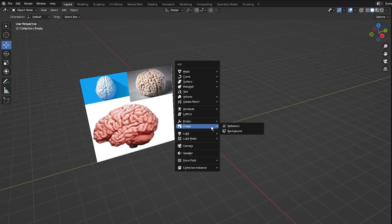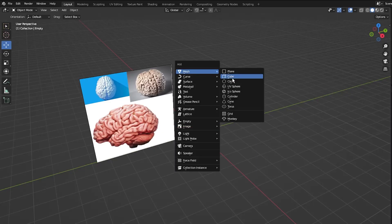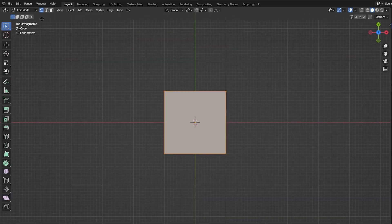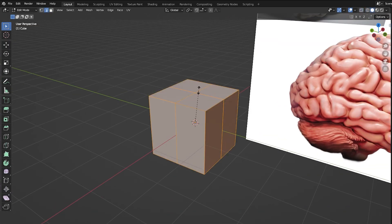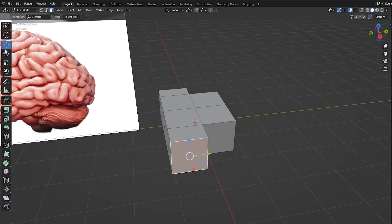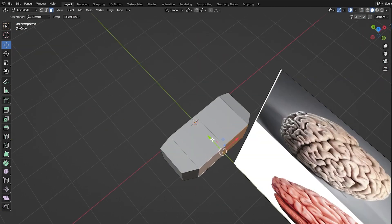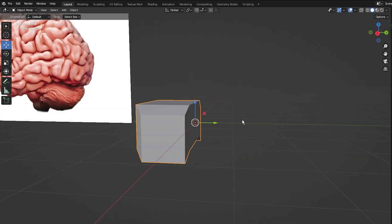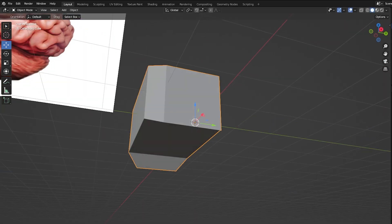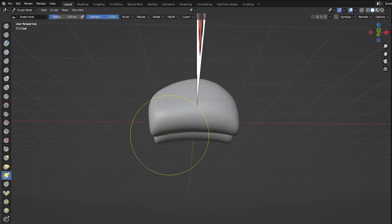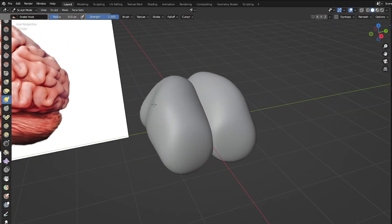Firstly, I always bring a reference image with me to help me recognize more what I'm making. And then we're gonna start with the default cube. I'm gonna speed up the process of making the brain initial shape since it's